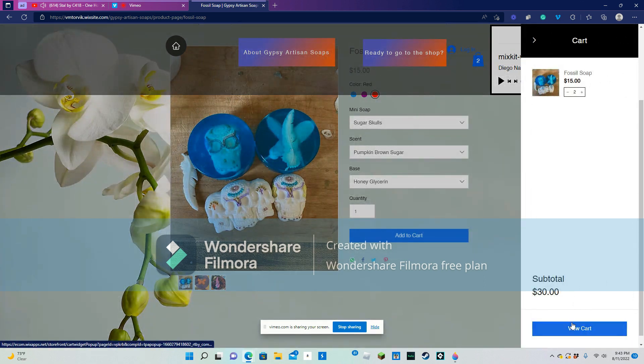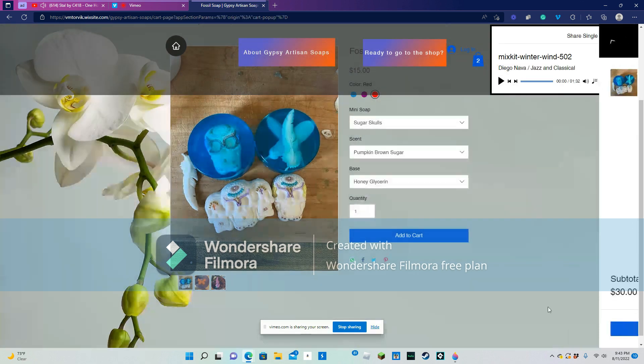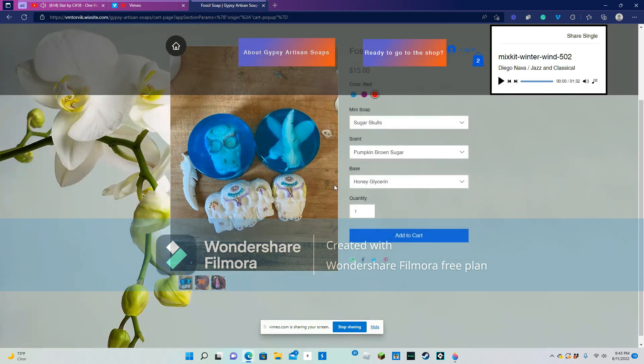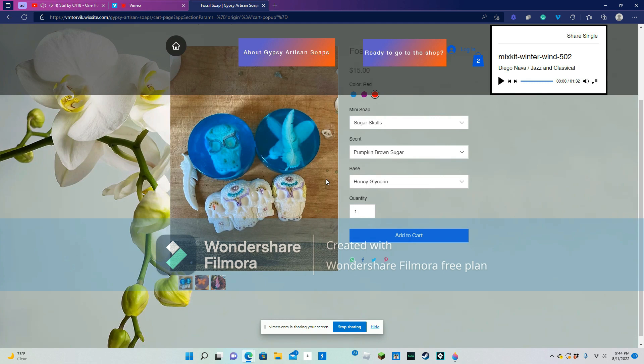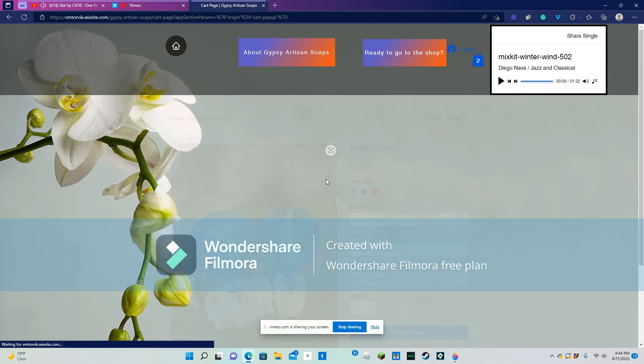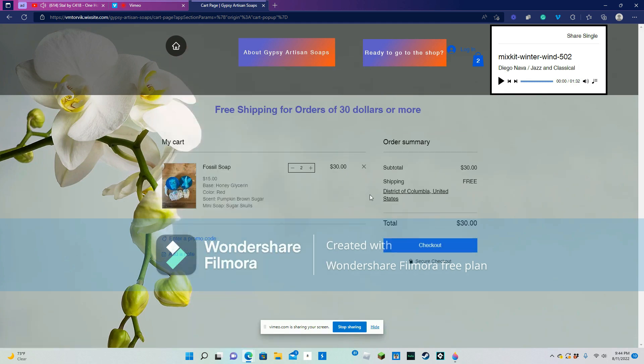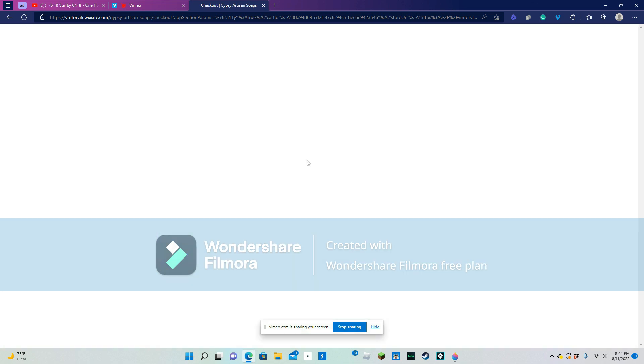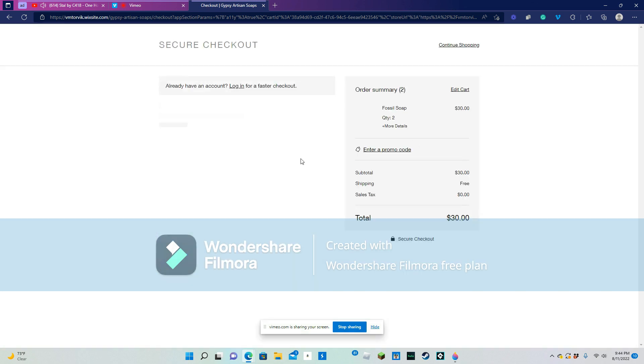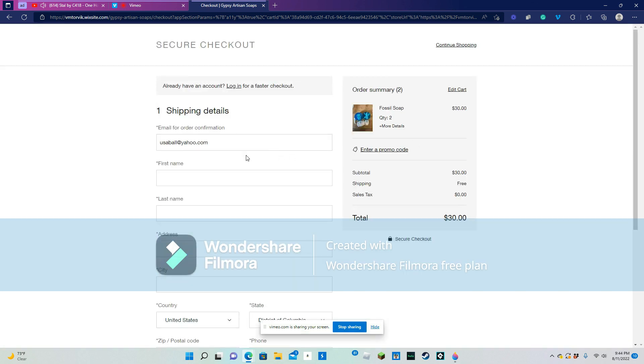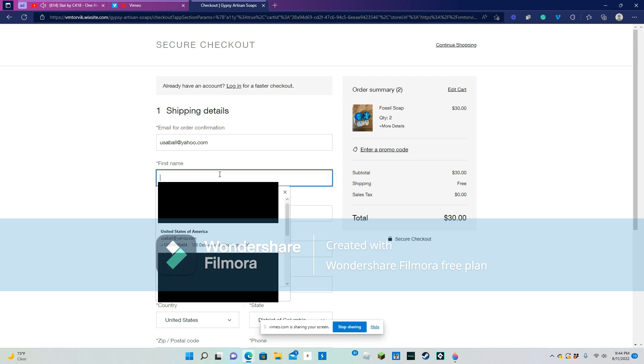And the cart... Yep, that's what I wanted. Two fossil soaps. Yep, that's me right there. What the heck is all this random soap?